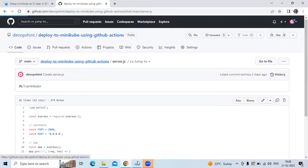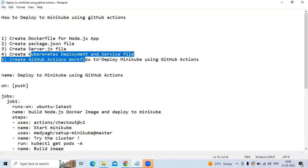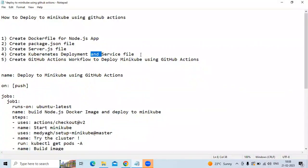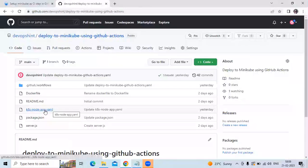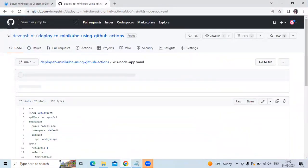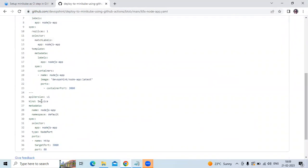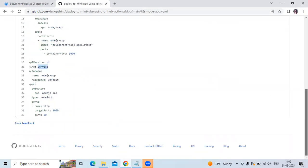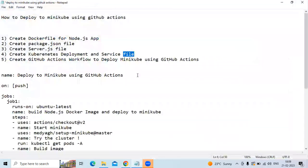Now the next step is we need to create the Kubernetes deployment and service file — that's the fourth one. So let's check. Here is our .yaml file. You can see the deployment and so on, then the service. So that's the code of our Kubernetes deployment and service file.